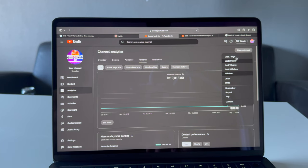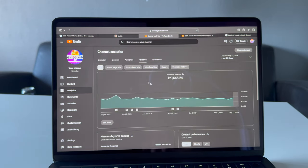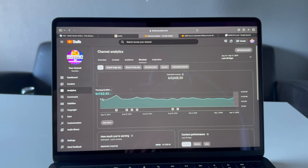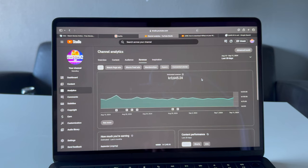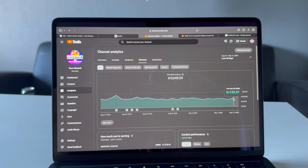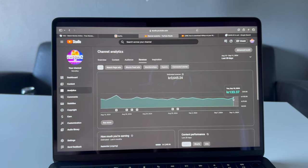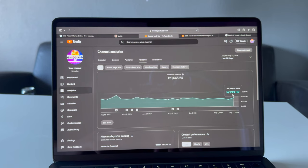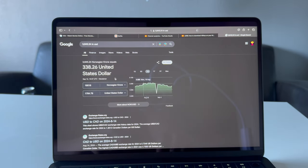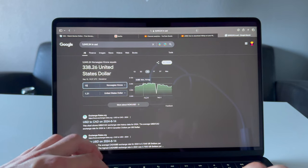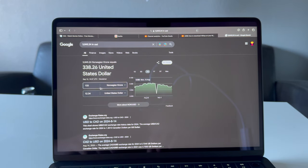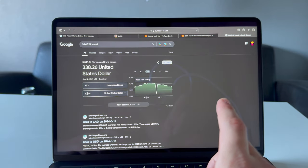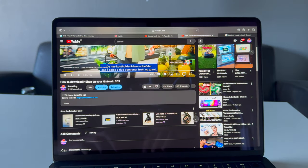As you can see, if I go into last 28 days, you can see how much I earn a day. Like 10th of September, I got 133 Norwegian kroner in one day, that is about $12 for one day, and I haven't uploaded videos in like two weeks.